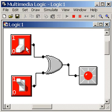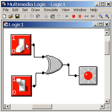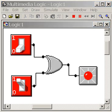One goes on, the light goes on. Two goes on, light goes off. Two on, lights off. One is on, the light goes on. What do you know?